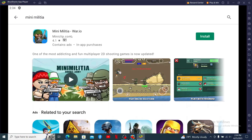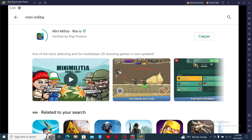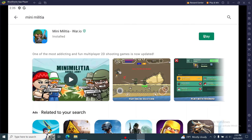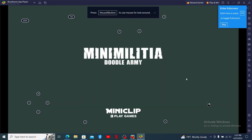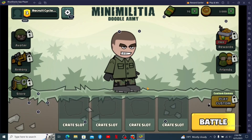On the next page, click 'Accept.' Once you're logged in, you'll be able to find the Mini Militia — Doodle Army 2 application. Click the Install button to begin the downloading process and wait until the application gets downloaded and installed.